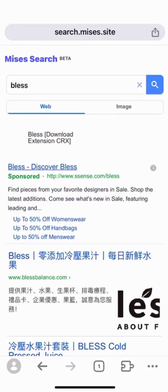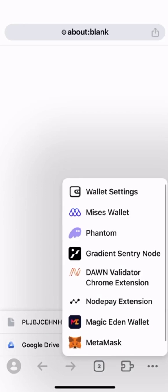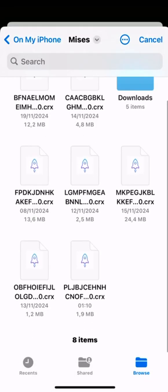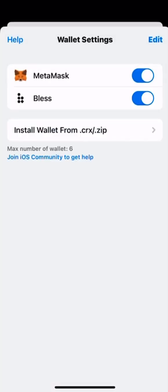For those extensions that have already been integrated into our extension applicator, you can find the small button at the top of your screen. Click it and we will download it to your iPhone automatically. Now let's install this extension to your Mrs. Browser.